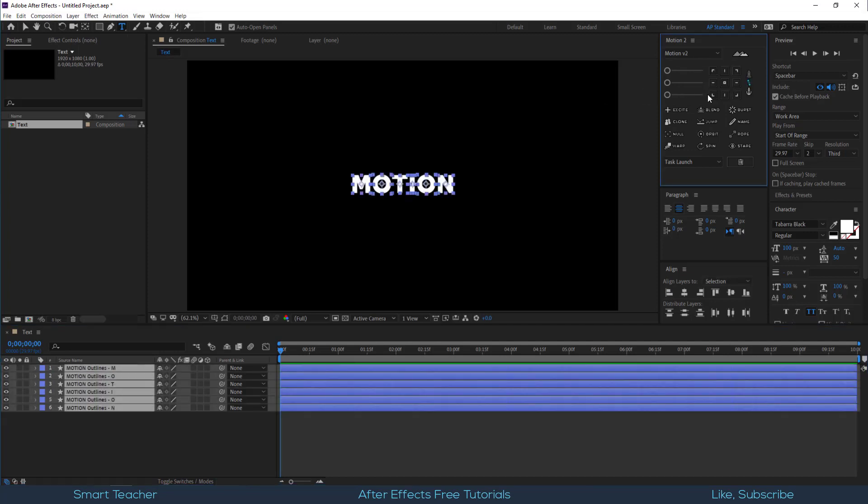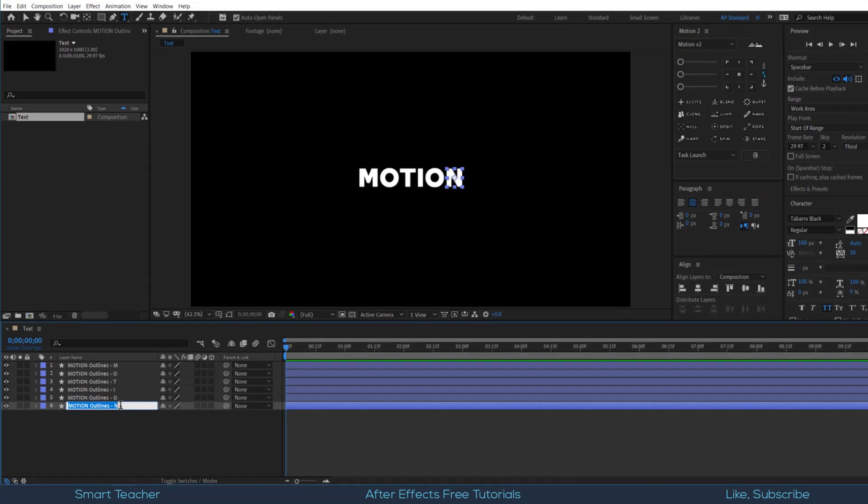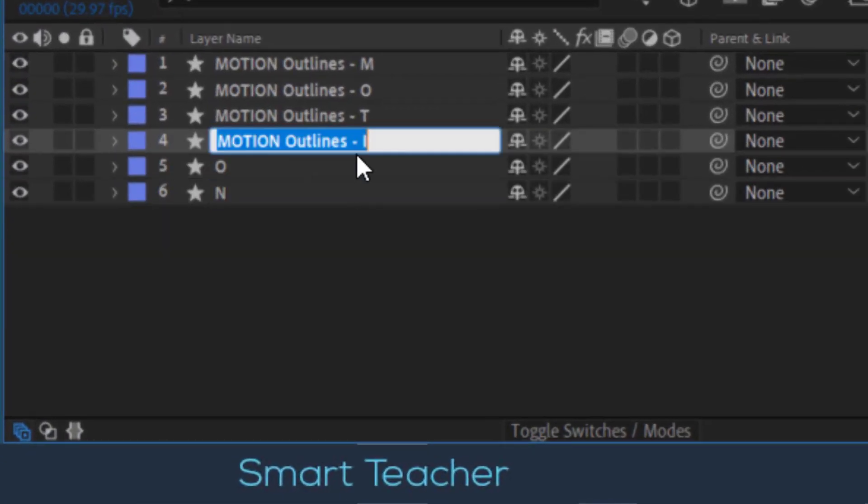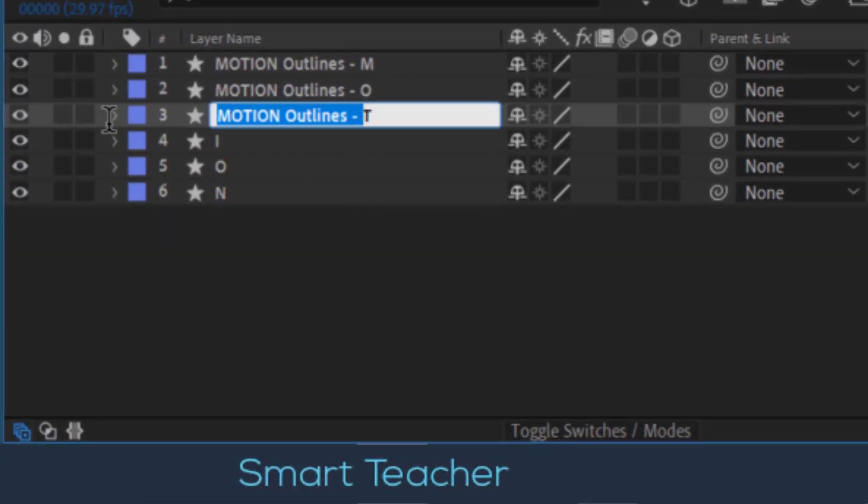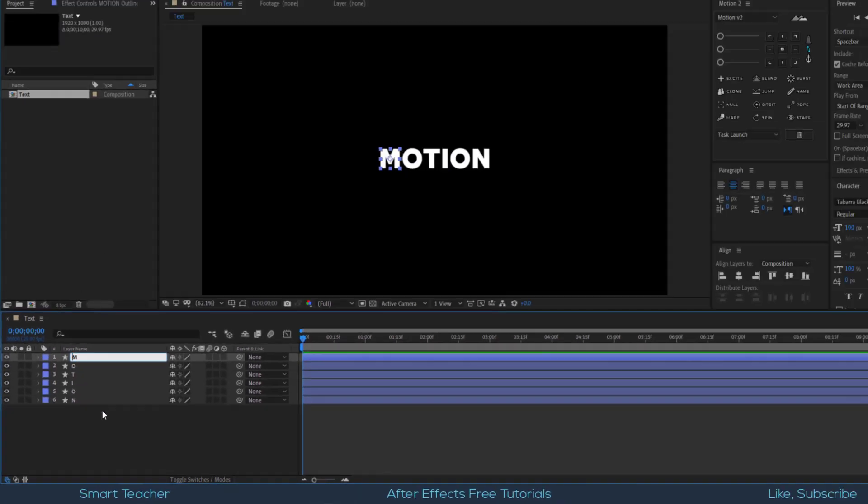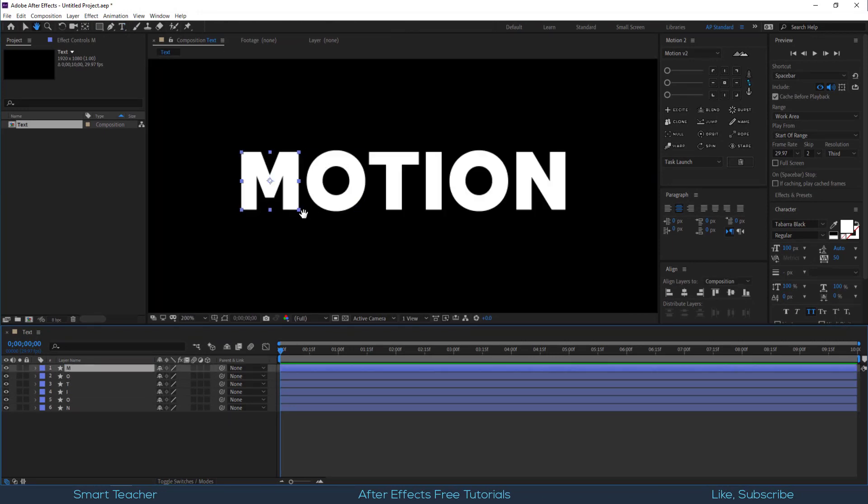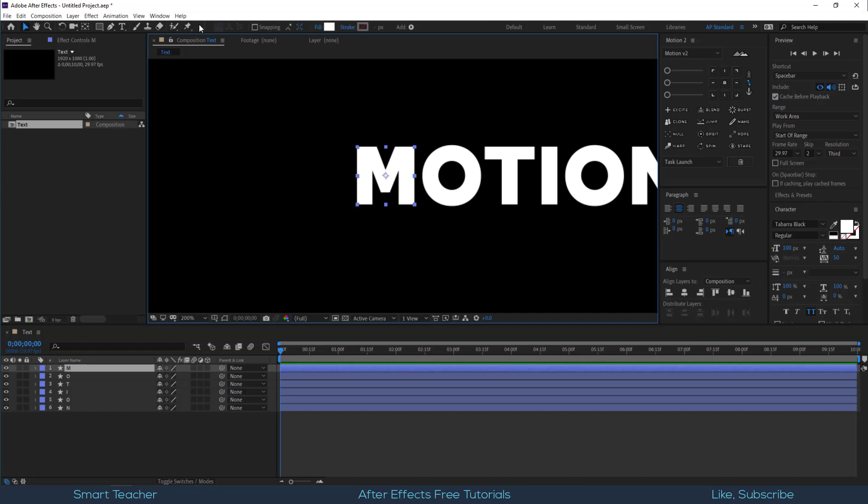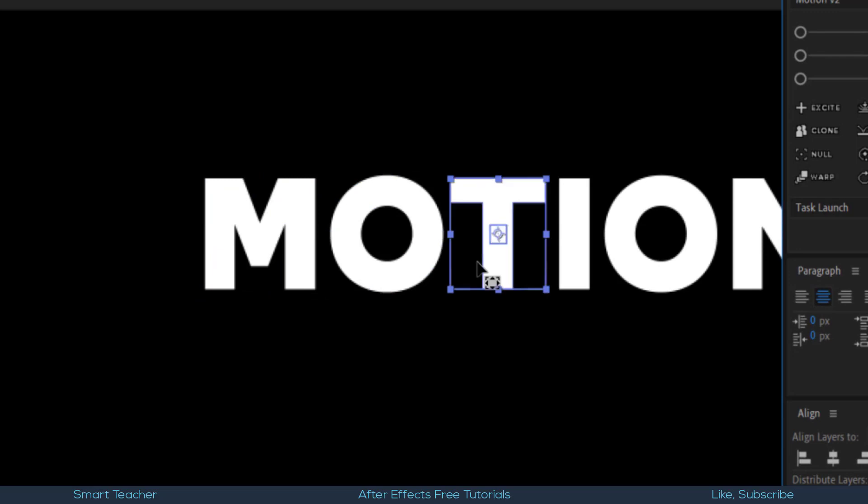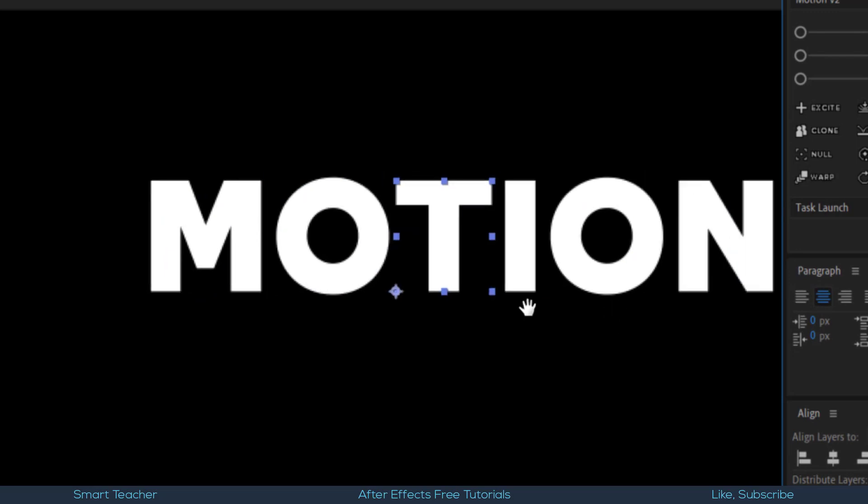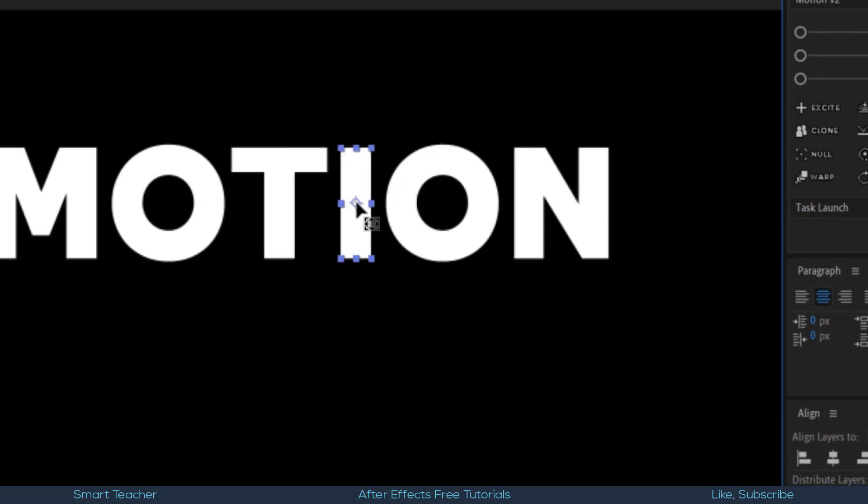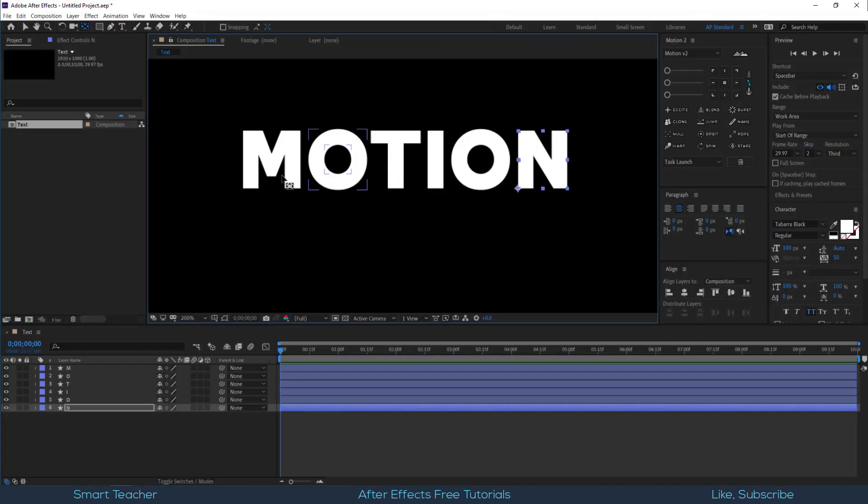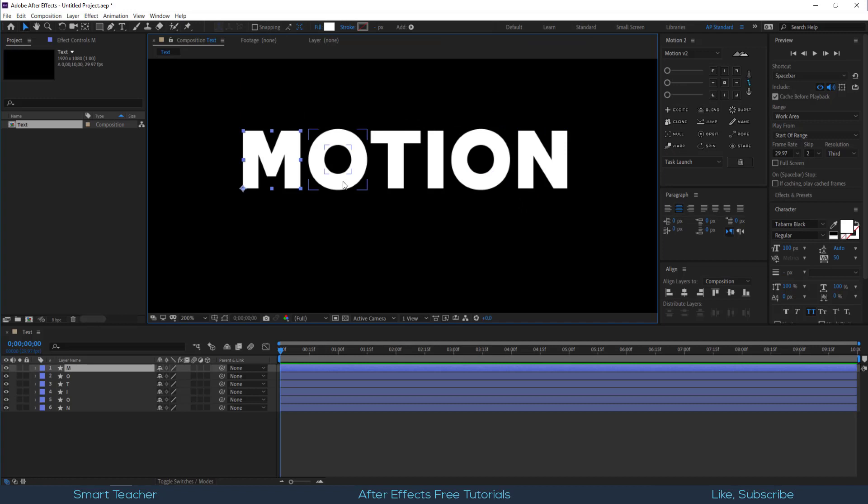Let me quickly rename the layers. Let's adjust the anchor point of each layer to the left bottom corner with the help of pan behind tool. Let me double check every layer's anchor point since it's very important.